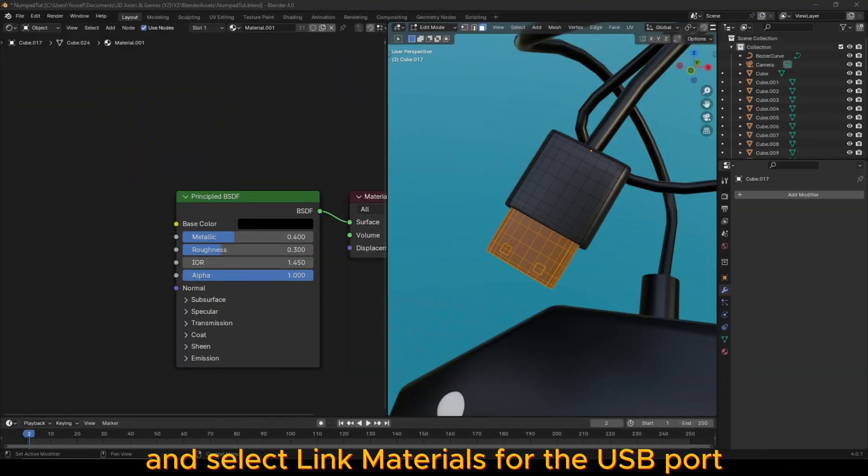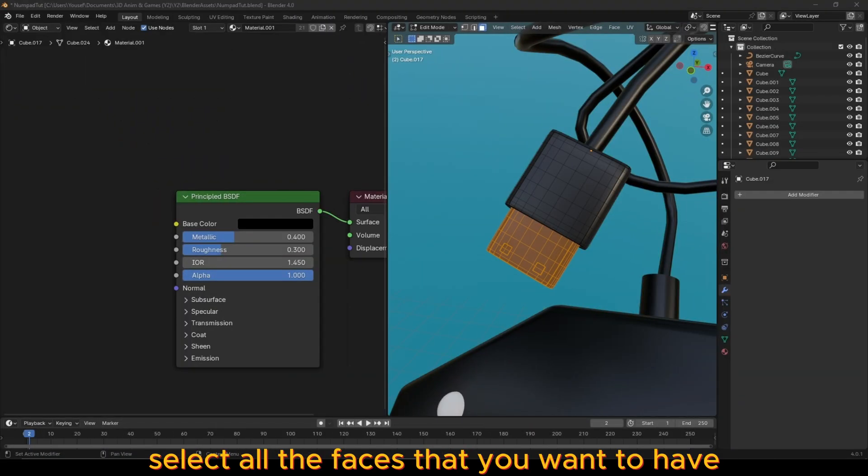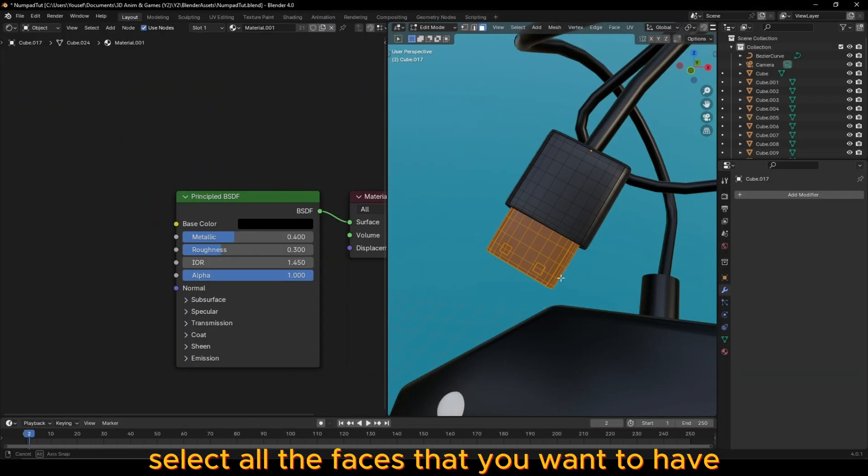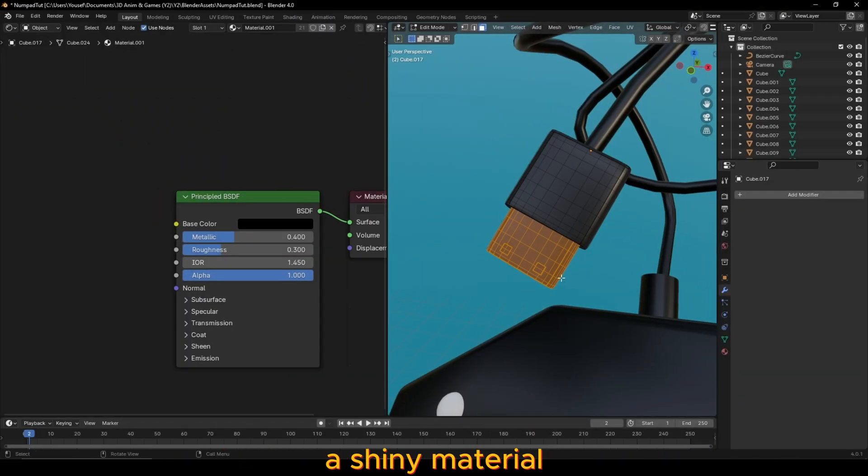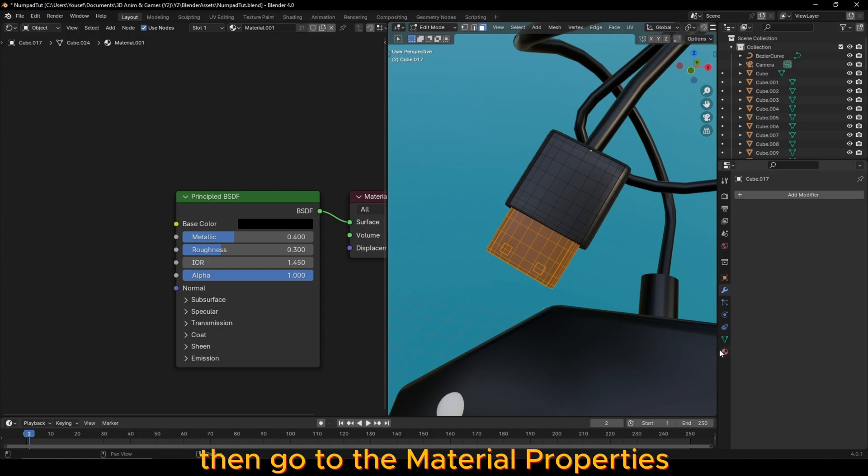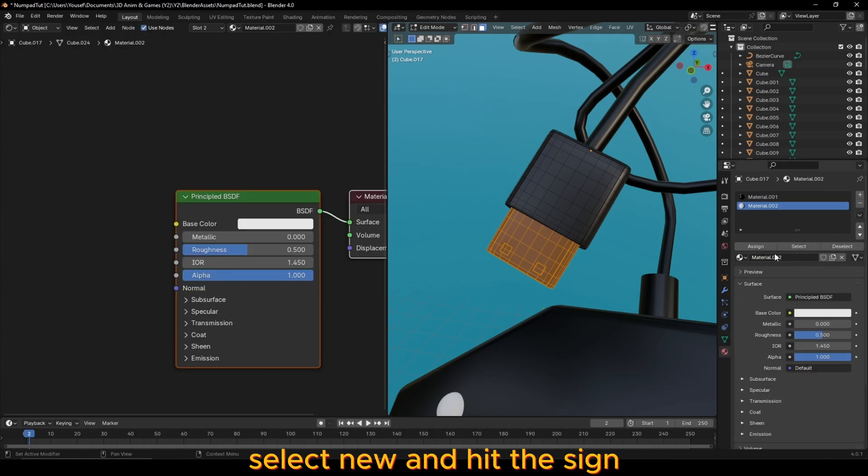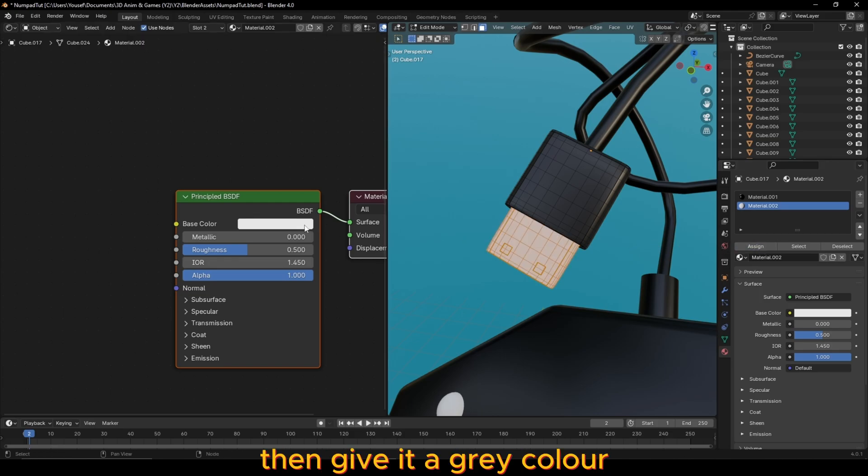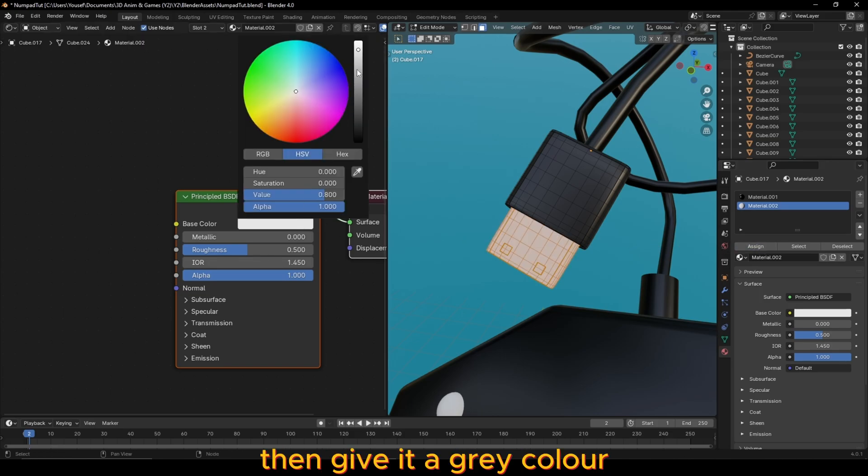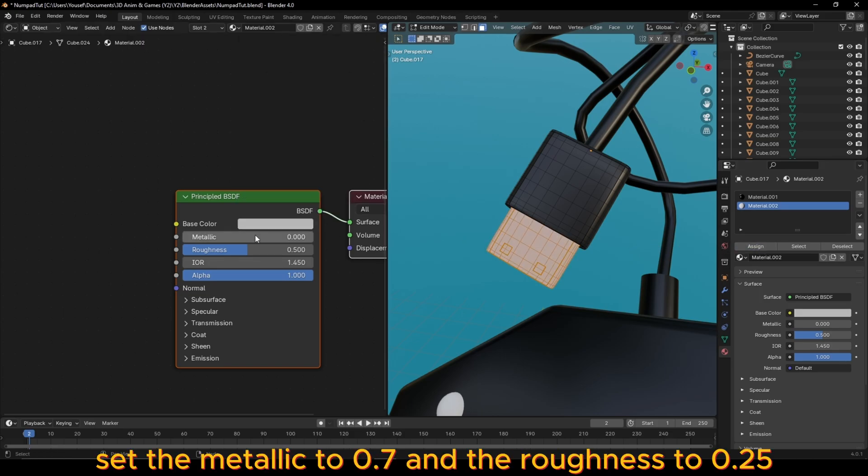For the USB port, select all the faces that you want to have a shiny material. Then go to the material properties, press the plus button, select new and hit assign. Then give it a gray color, set the metallic to 0.7 and the roughness to 0.25.